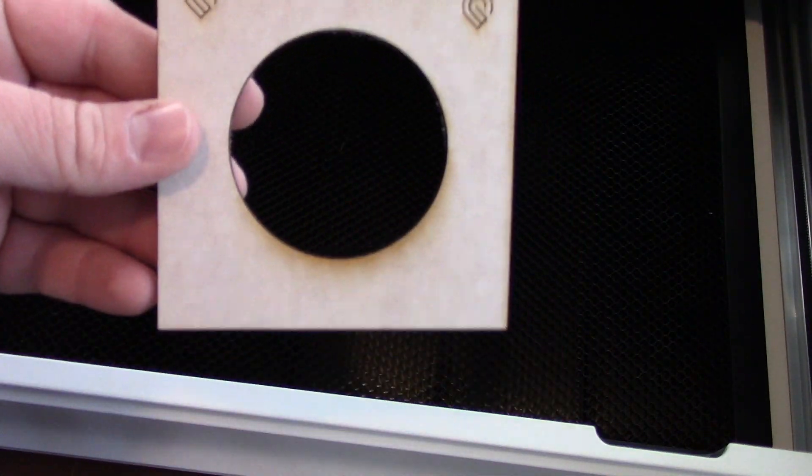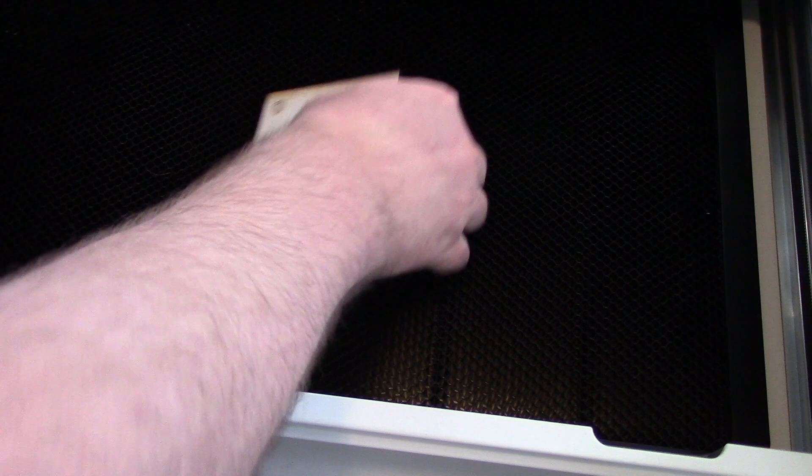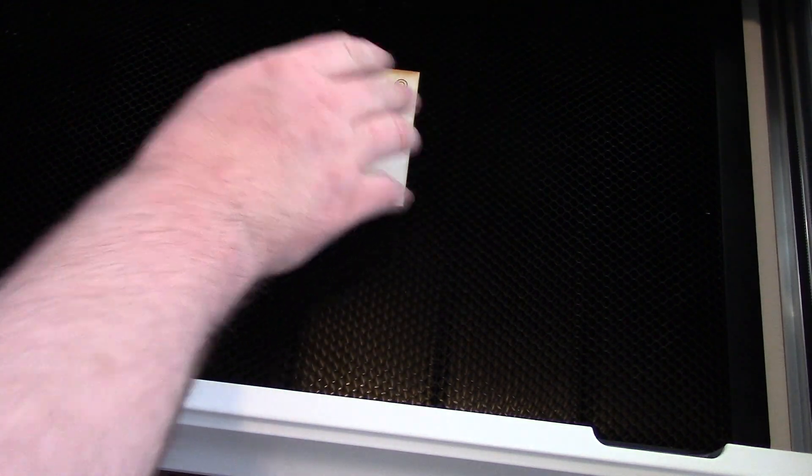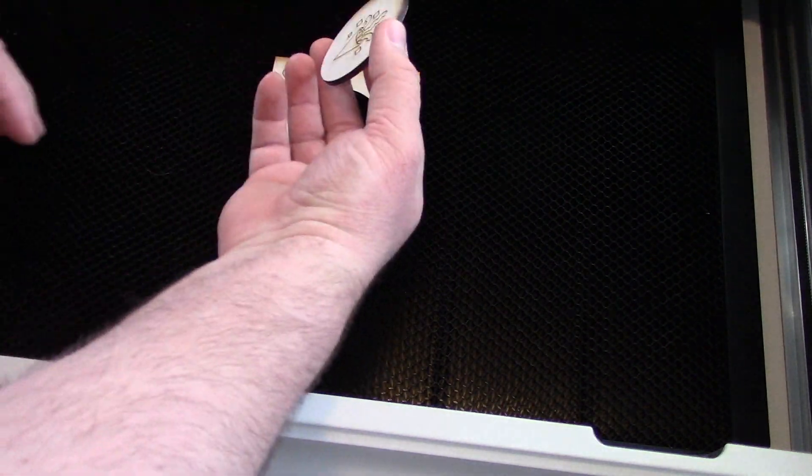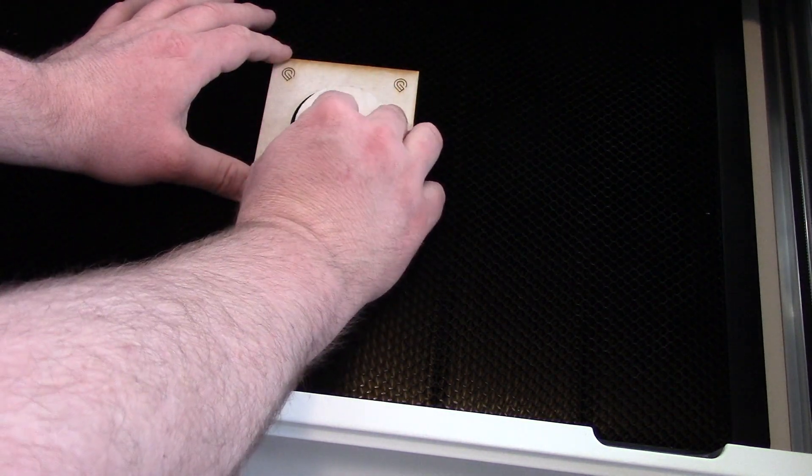After everything has been printed, we remove the outer piece of material, place the jig back in the machine, and then flip the coin over and place it back in the jig.